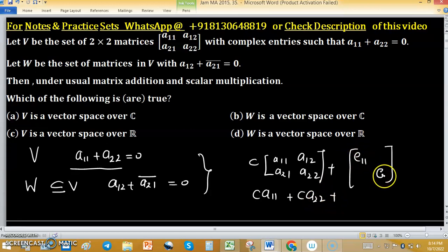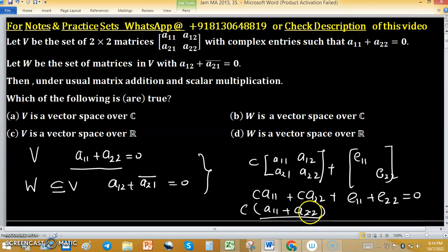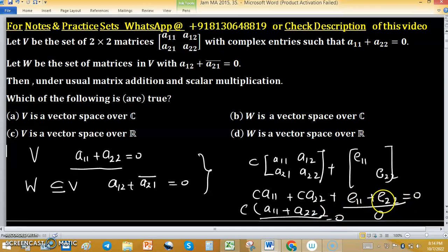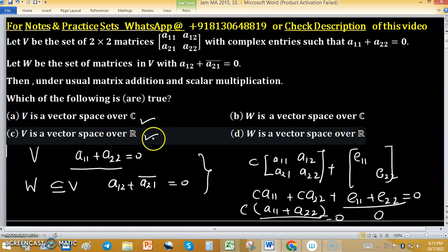E11 plus E22 equals 0 because we can take C as a common factor — A11 plus A22 equals 0 since the matrices are in V, so their sum is also 0. Therefore V is a vector space. V is non-empty because the zero 2×2 matrix belongs to V, so V is a vector space whether C is real or complex — options A and C are both correct.